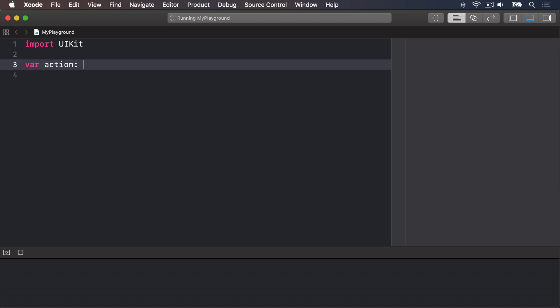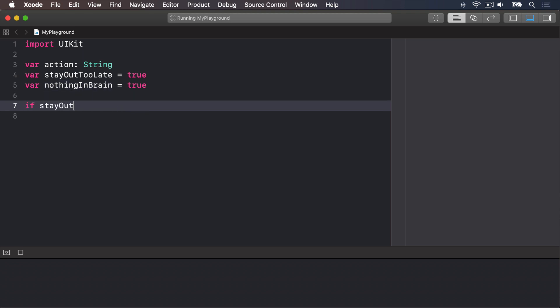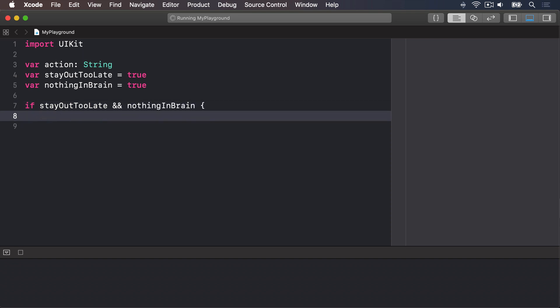For example, var action will be some sort of string. Var stayOutTooLate is true. Var nothingInBrain equals true. If stayOutTooLate ampersand ampersand nothingInBrain, then action equals cruise.